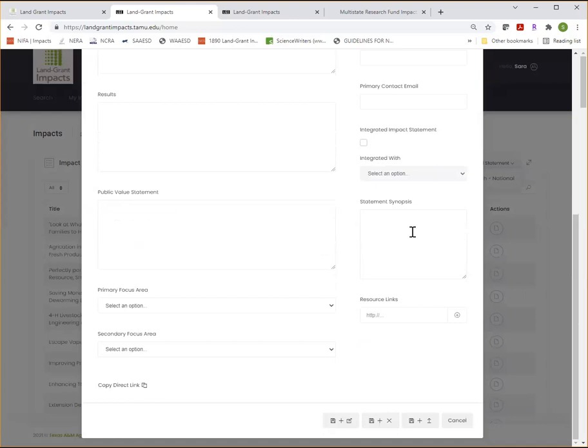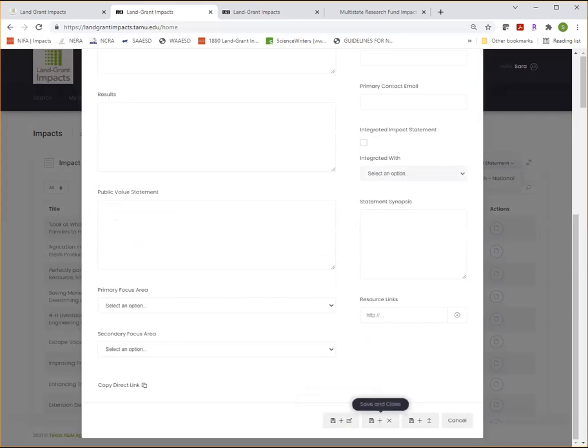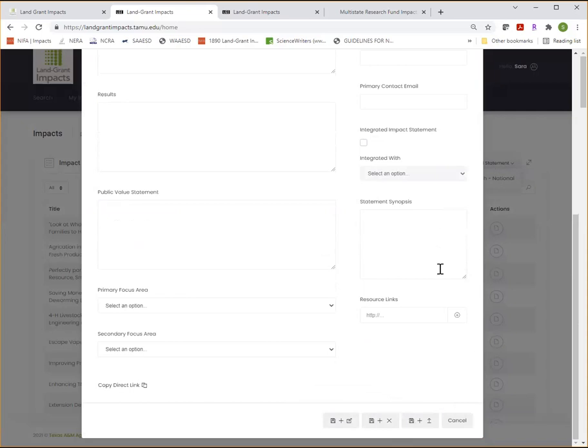If you want to make sure your work is saving as you go, you can use the save and continue editing button. If you need to come back later to finish your impact statement, you can select save and close and then make sure to hit save and submit when done, and this will automatically send your statement into the review process.